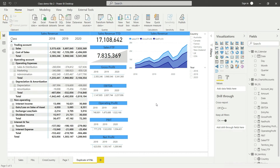Now we want to define a new creative visual which is going to represent the relationship between sales revenue and marketing cost, because it is a very common perception that we can actually increase the sales revenue by spending money on marketing. So let us define that relationship here on our dashboard.